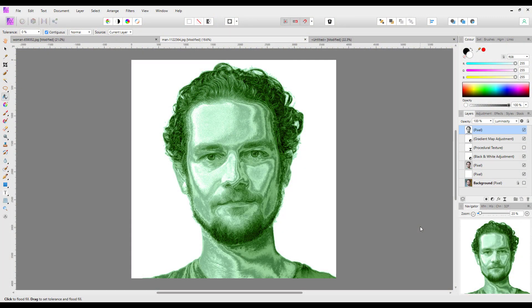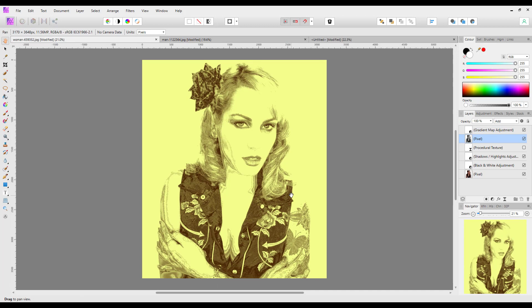Hello and welcome to this Affinity Photo tutorial where I'm trying to find a use for the metallic filter, which can be found in the procedural textures within the live filters. I sort of discovered this by accident — I watched a Photoshop tutorial by Blue Lightning TV recently and he was using a filter we don't have in Affinity Photo to make a very textured portrait image, and in my efforts to copy that I stumbled upon this.